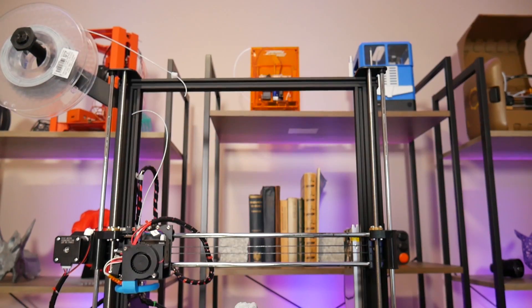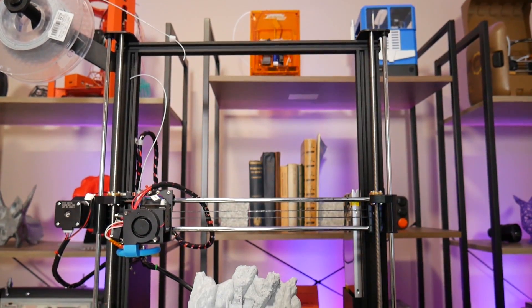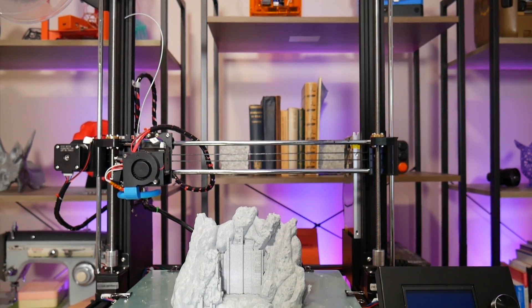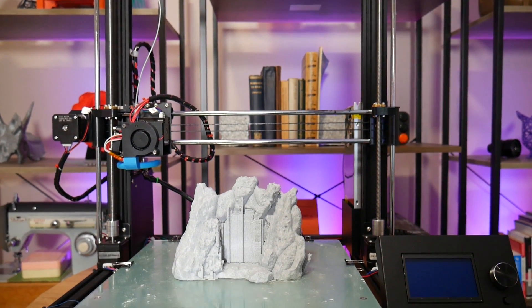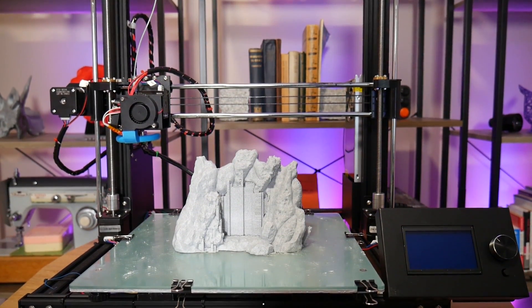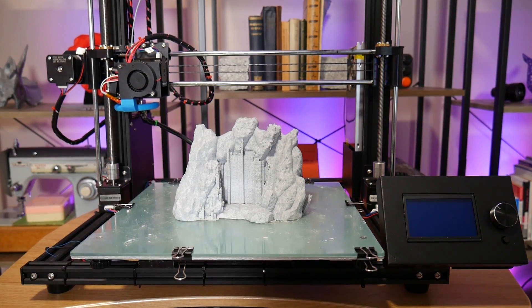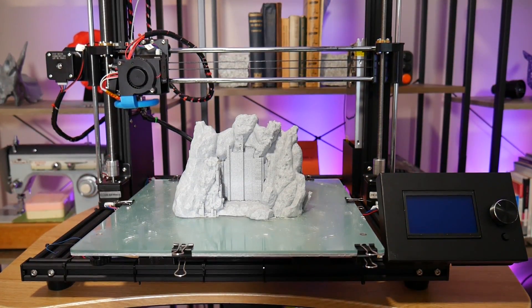so I agreed to check out Anet's new 3D printer, the A8 Plus, and one thing's for sure, despite what the name may suggest,